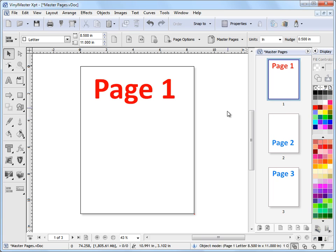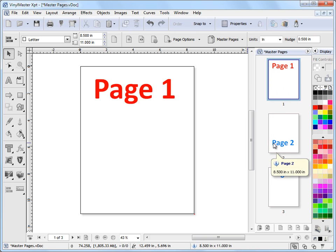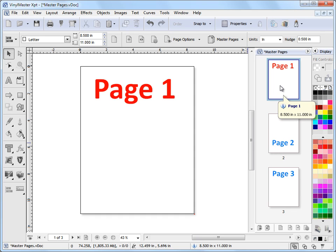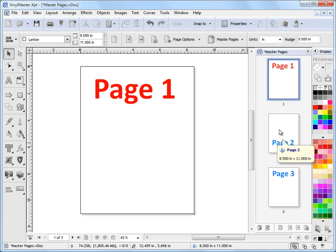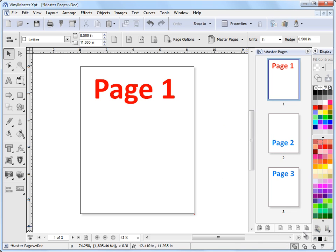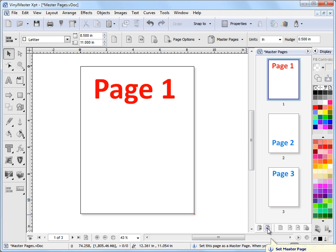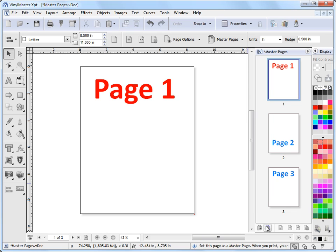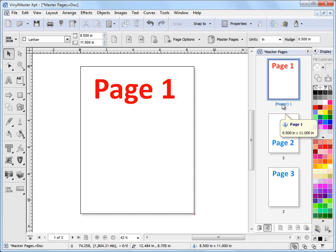What I want to do here is I want to set page 1 as the background to page 2. So I want to set page 1 here as the master page of page 2. It's very easy to do. I have these tools down here. I come down here and I click on set master page. So I have page 1 selected and I click on set master page. And as you can see it's saying master 1. So this is now a master page.